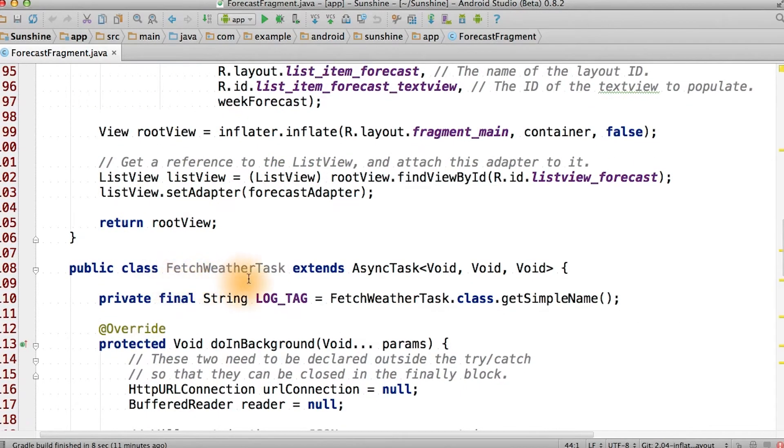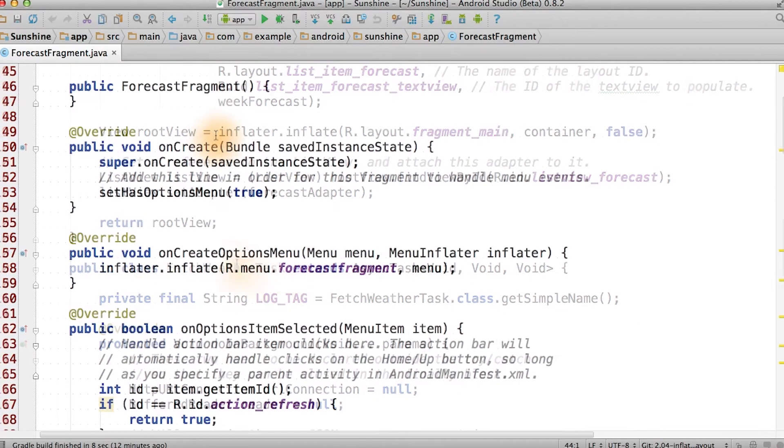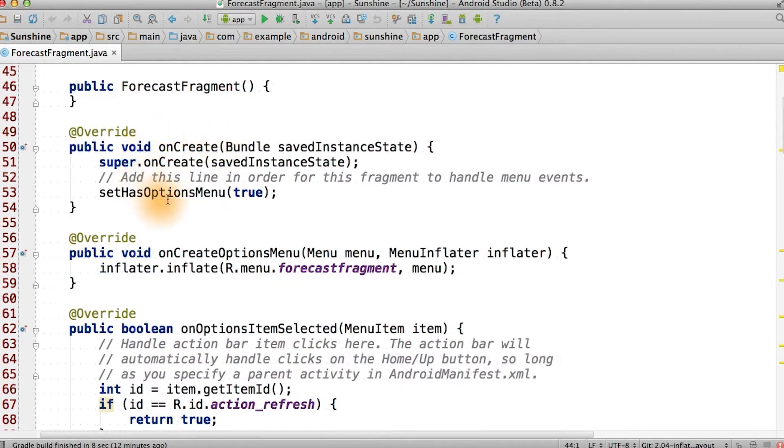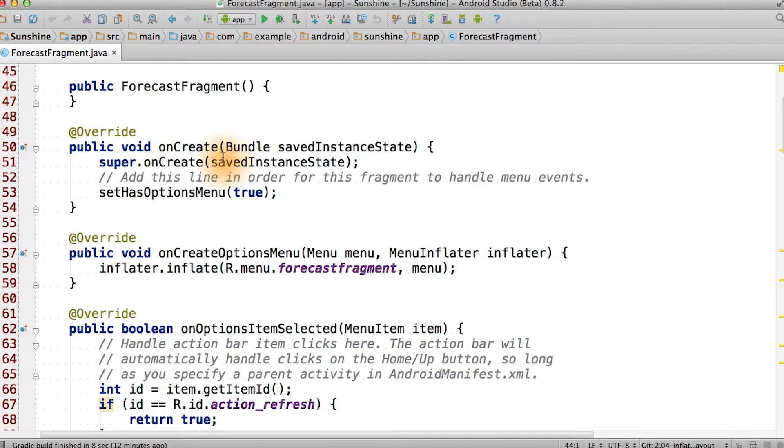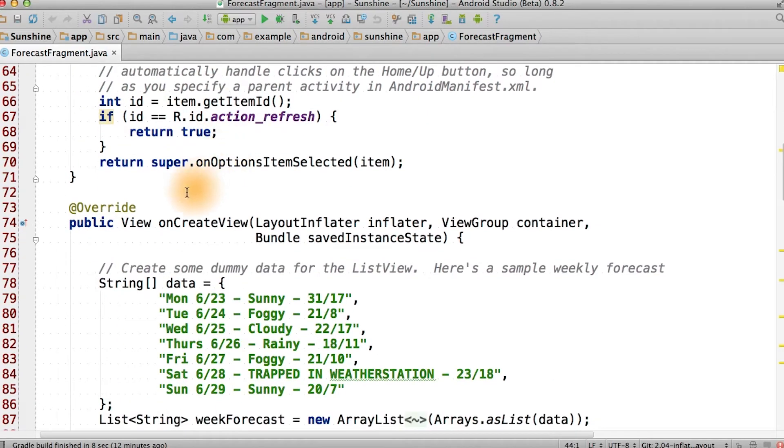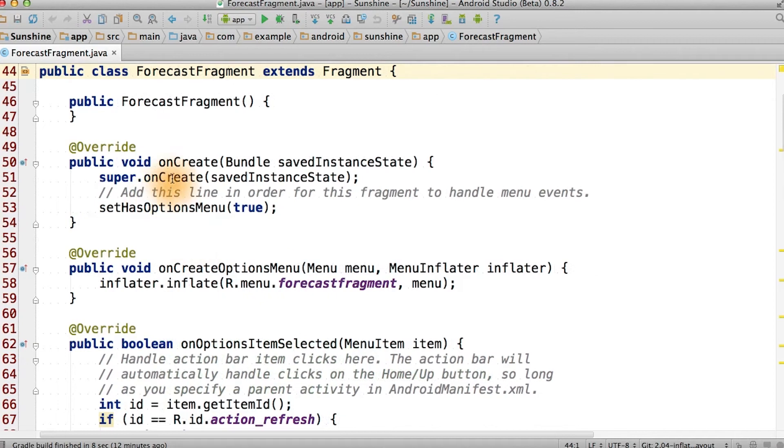We also define fetchWeatherTask here. Now we're going to override an additional fragment lifecycle method called onCreate. This is where the fragment is created, and this happens before the onCreateView method, which is where the UI gets initialized.